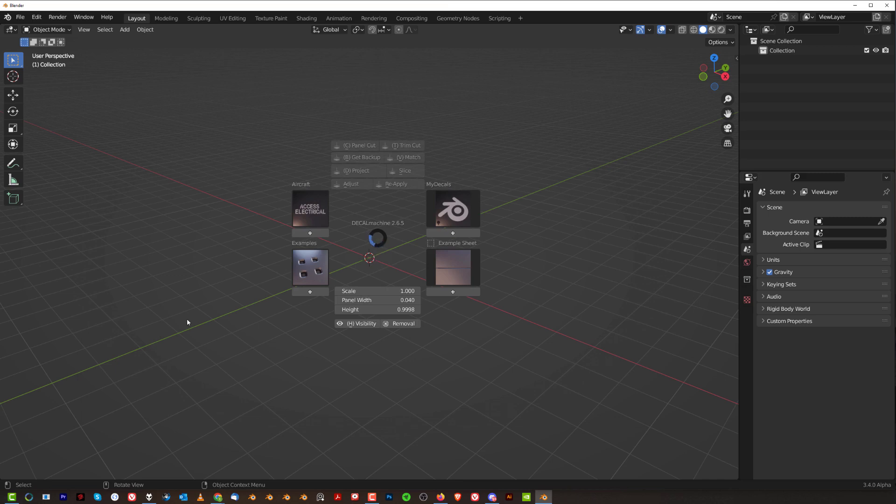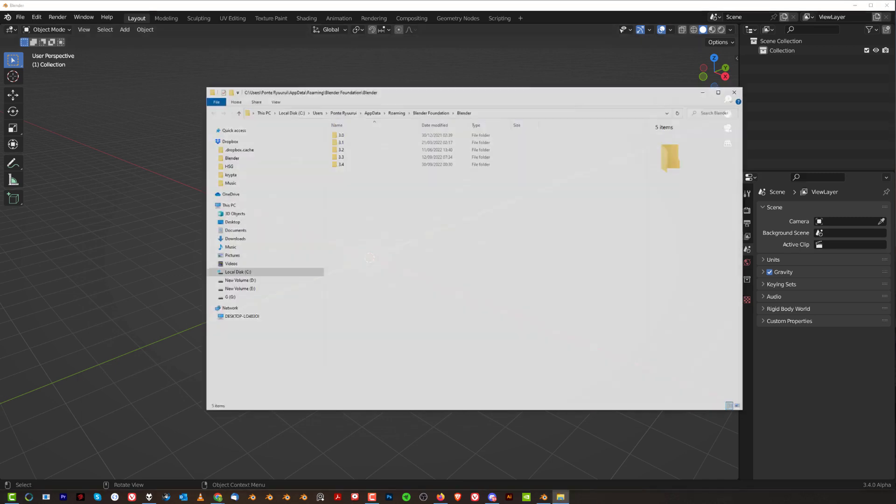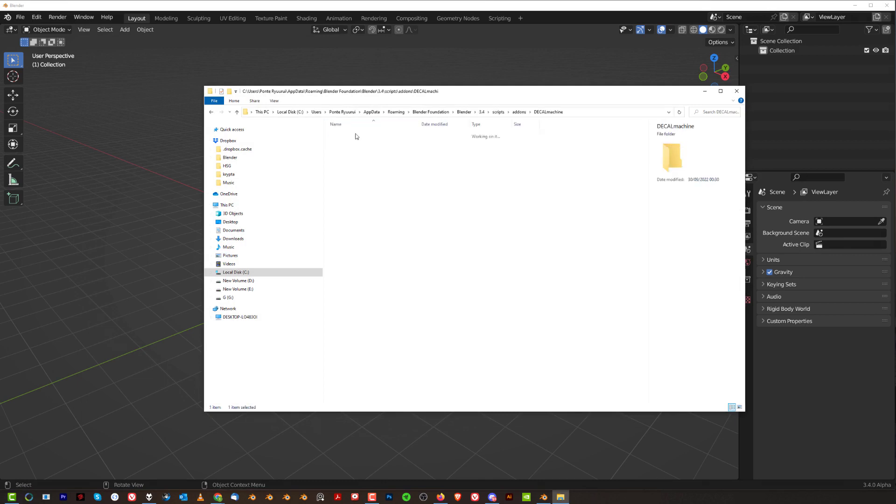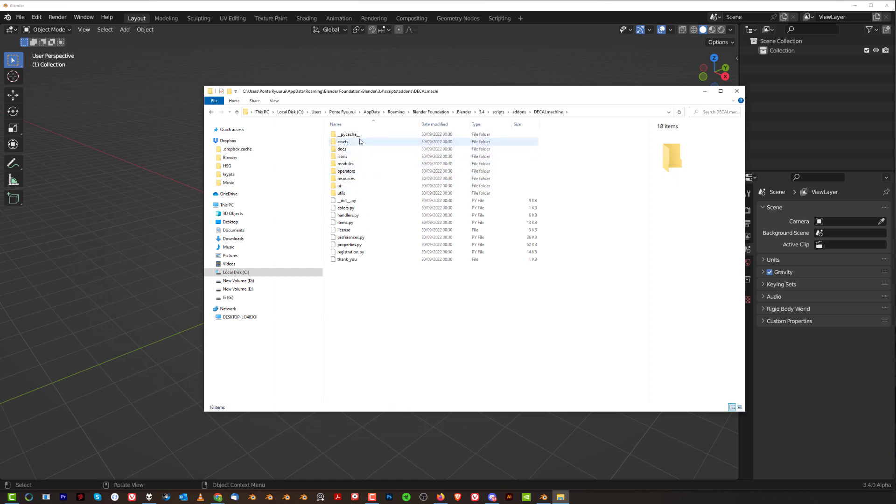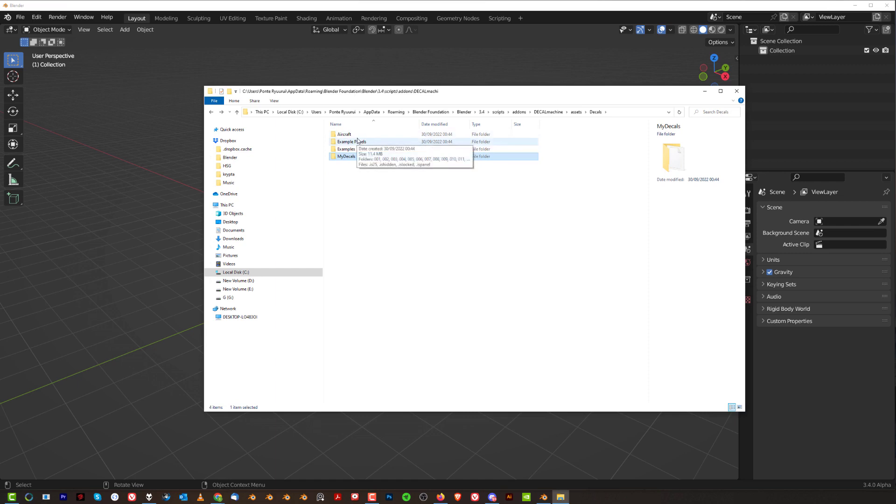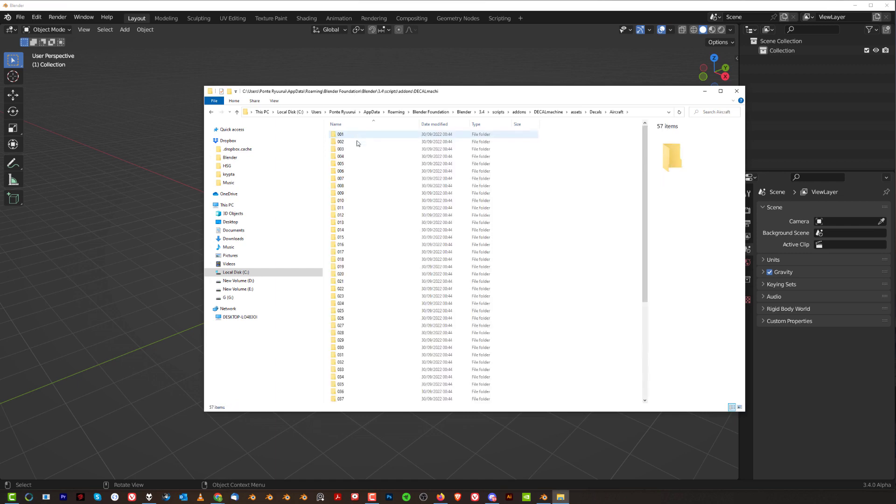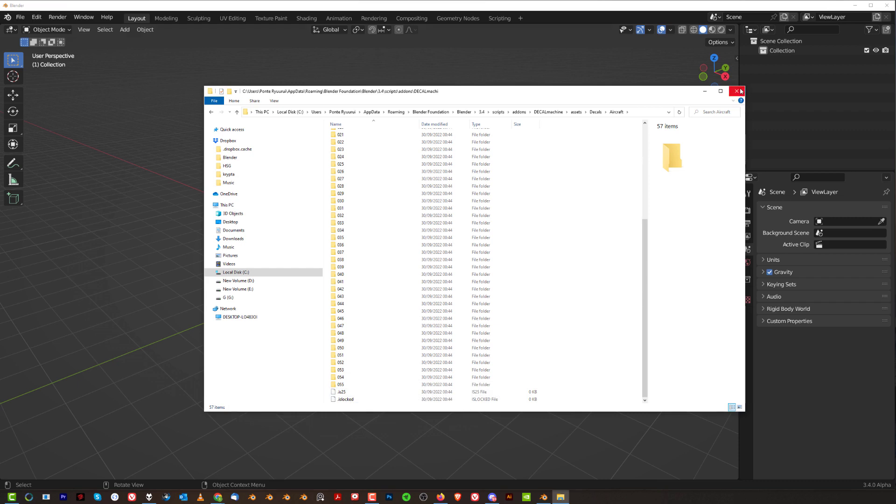And when you're going to go to, again, this folder here. So we're going to go to 3.4, scripts, add-ons, decal machine, and we're going to go to assets and decals. And you go to, for example, aircraft, right? Scroll down. Boom. Now it's IS25. You see, it's got updated.